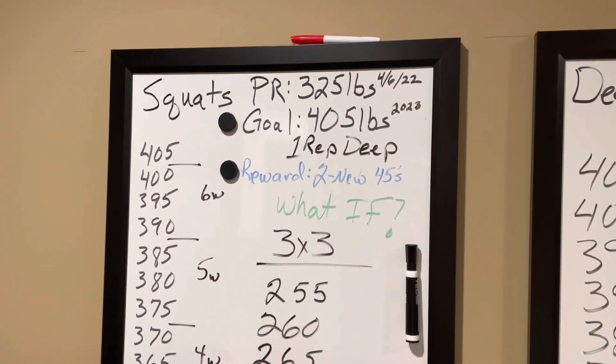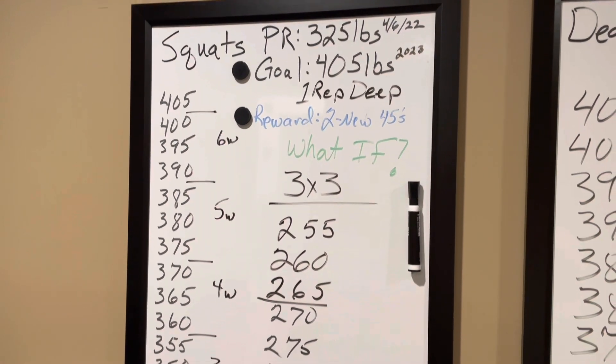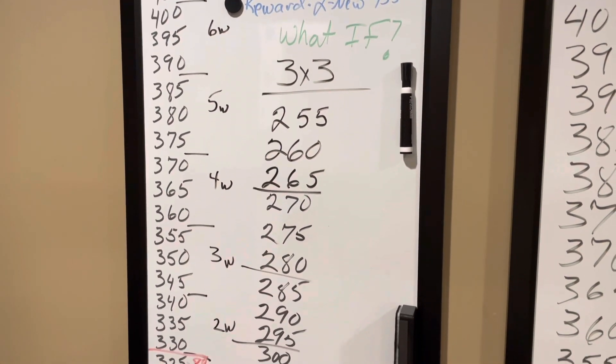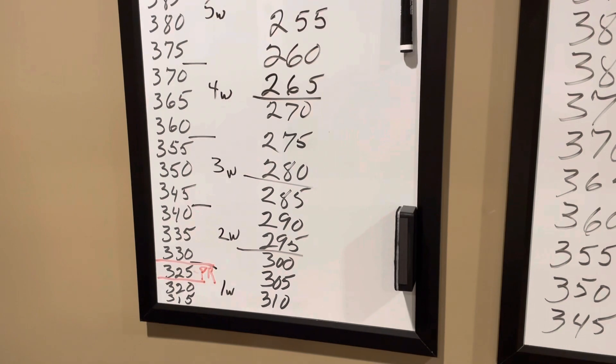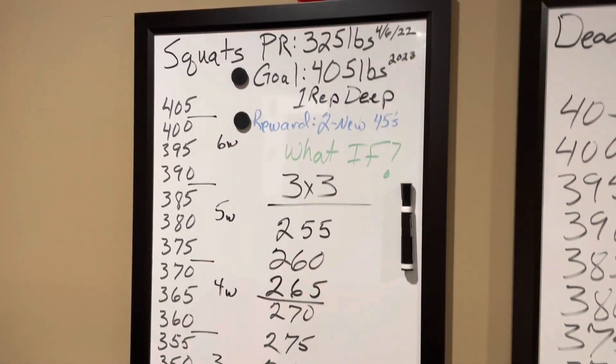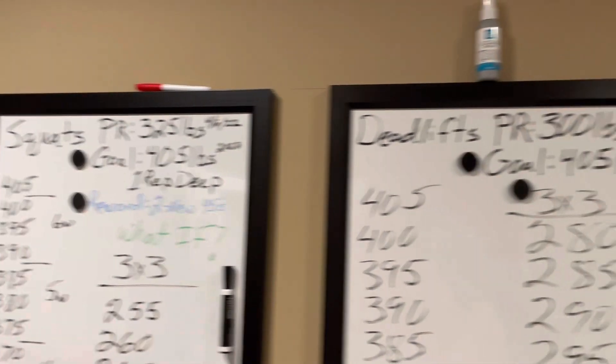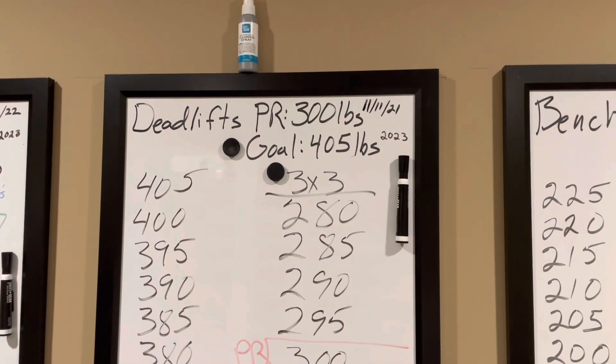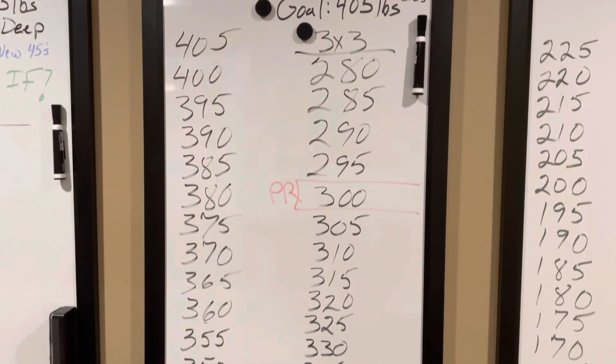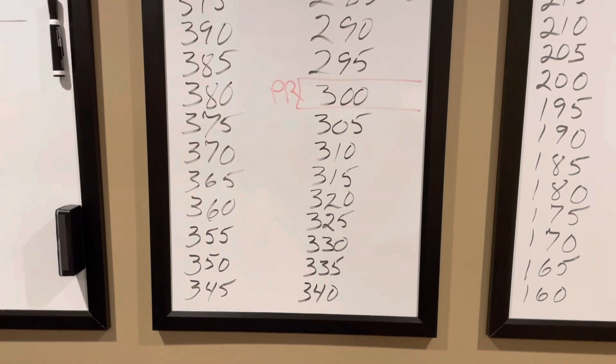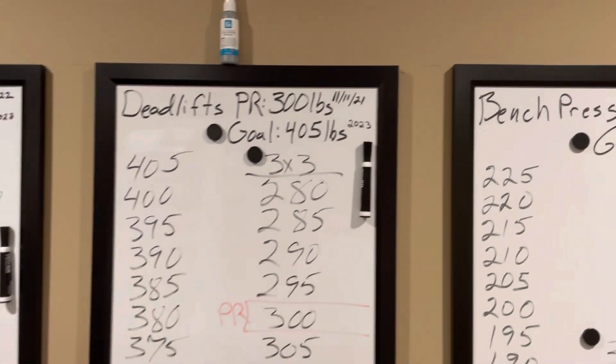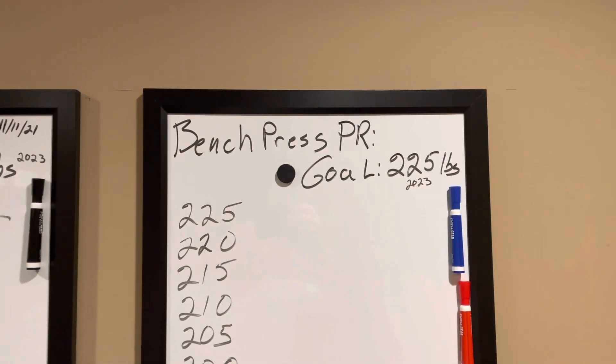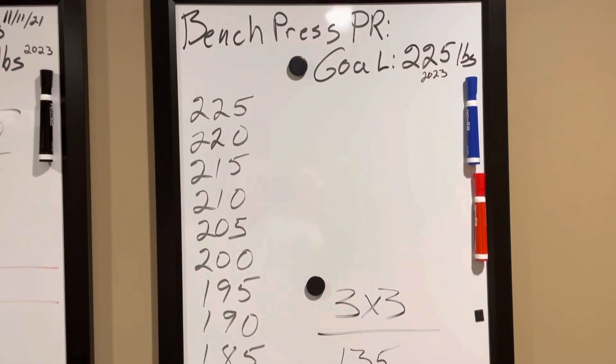These are my boards. Squat, the PR at 325. My goal is to hit 405 throughout the year. I don't want to have too many goals, I've got to be careful and focus, but I want to try to hit squats. Next, deadlift. My PR is 300. My goal is to hit 405. And then third and final would be bench press. I'd love to hit 225 on bench.